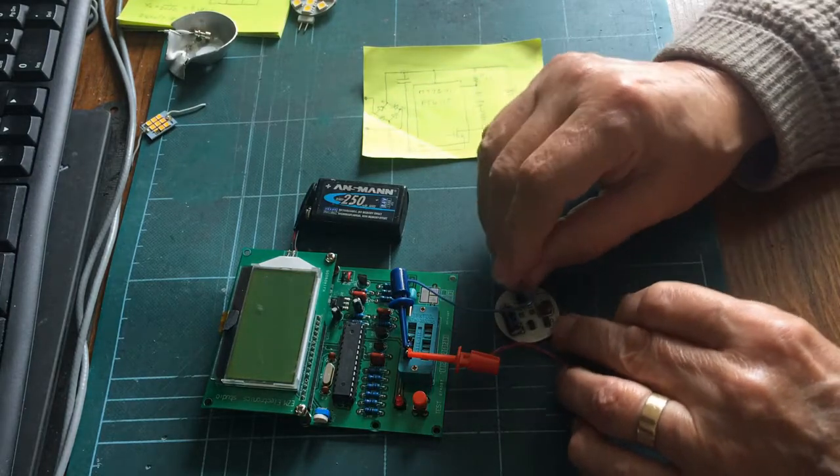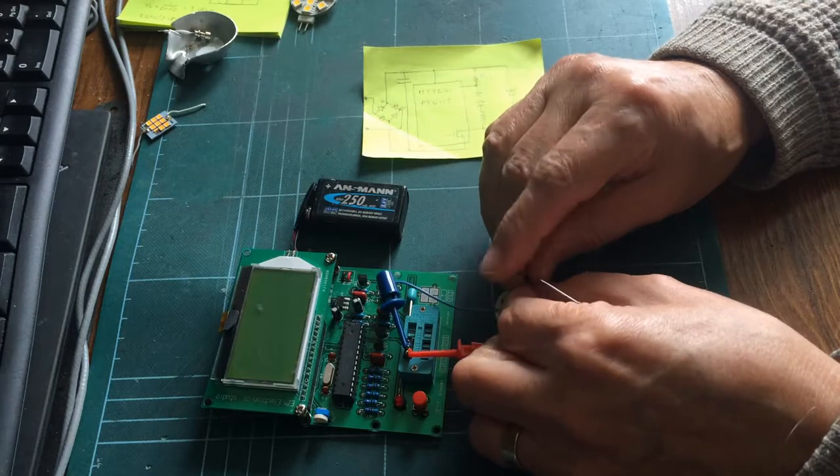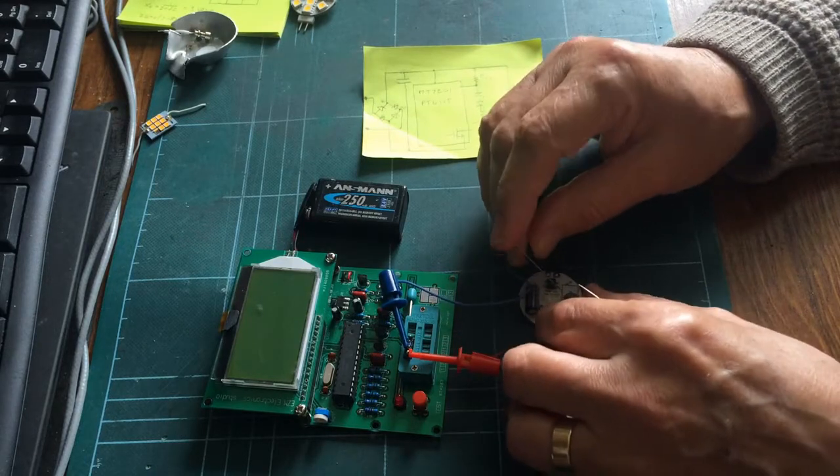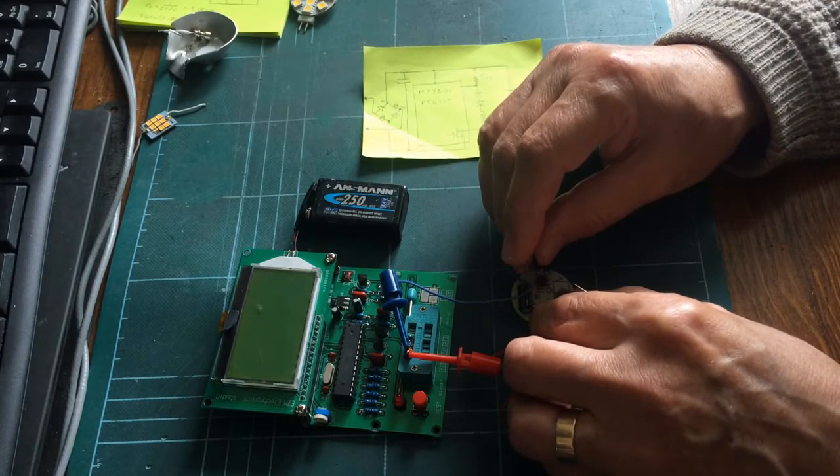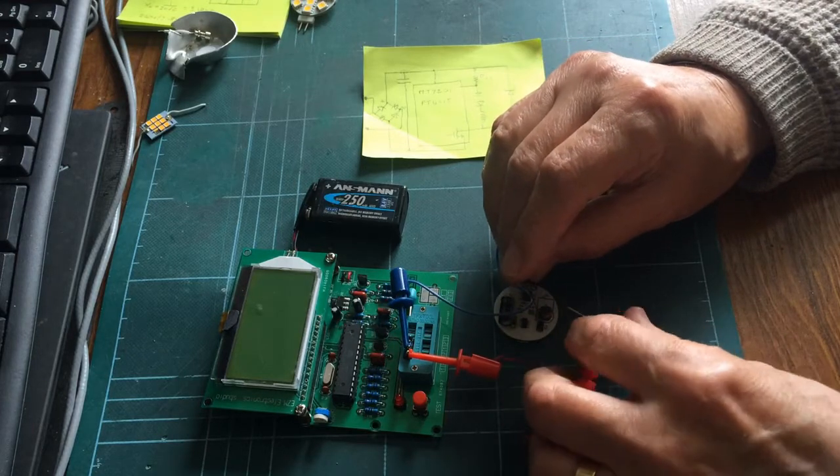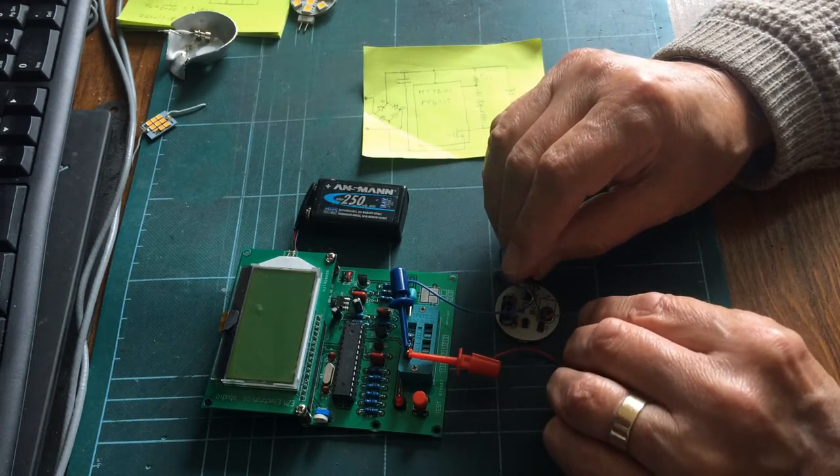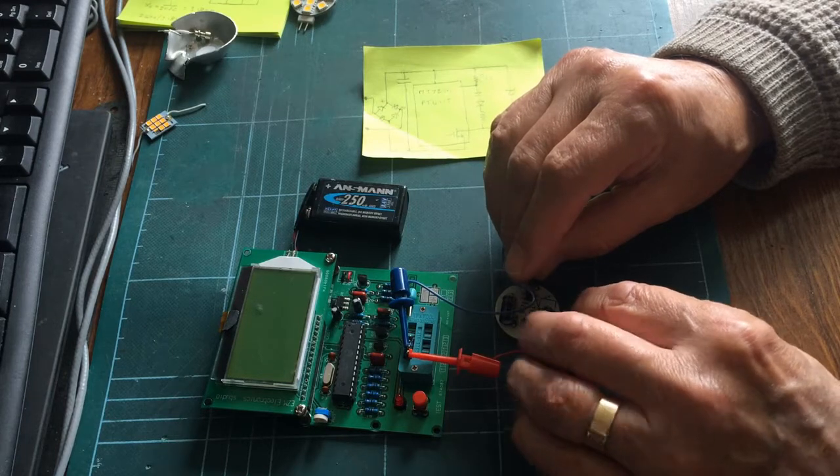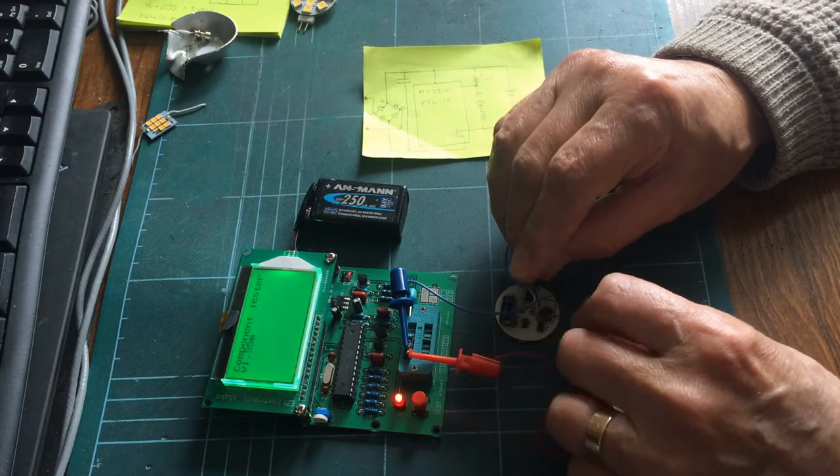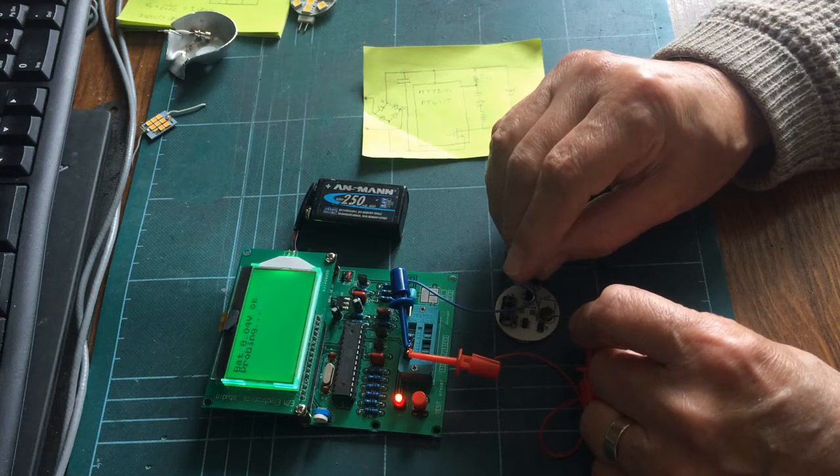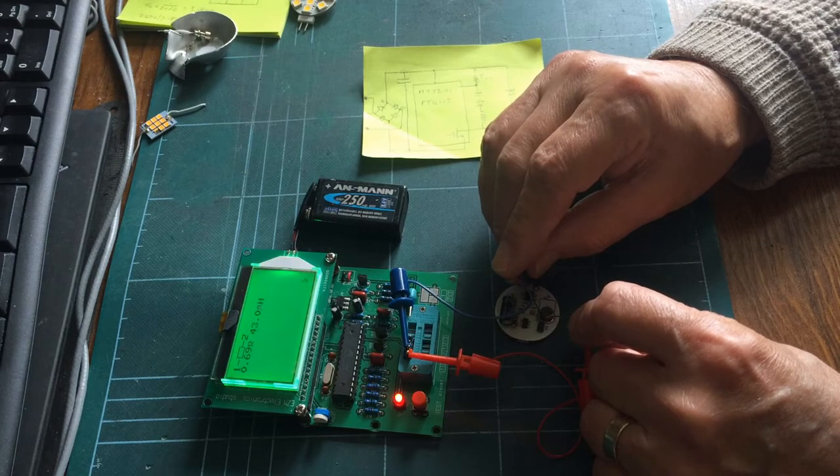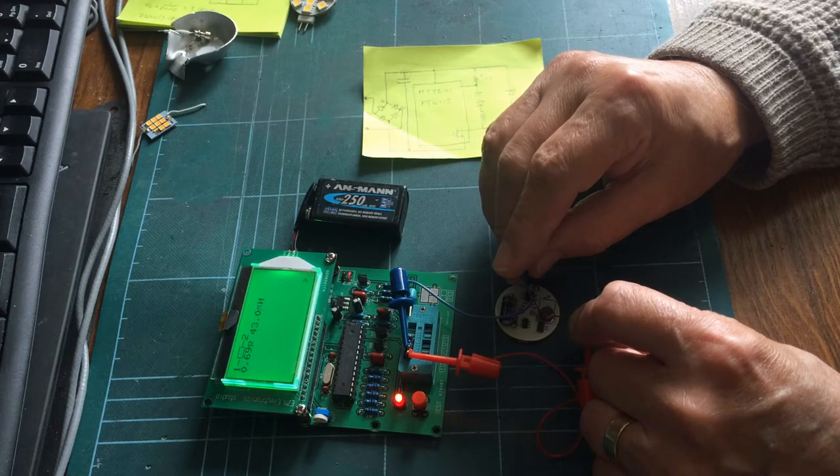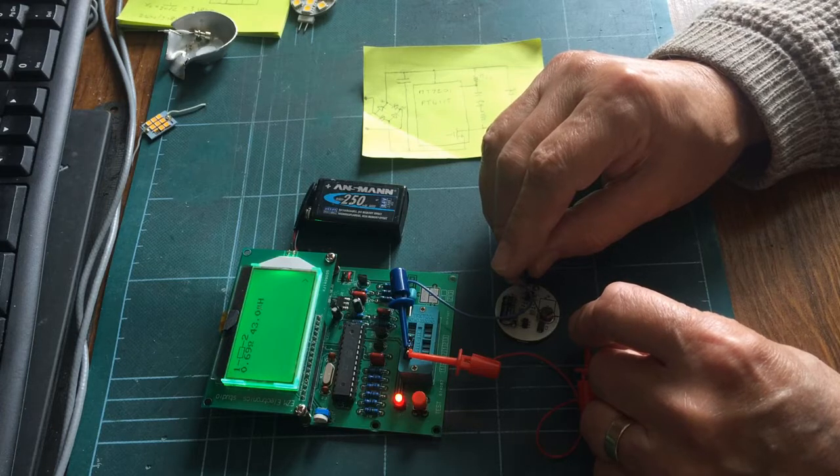And it's a surface mount coil, so hopefully I can press one pin on each side. And whilst doing so, see if I can reach that and press that. Now it says C, which is wrong. Okay. Ah, right. Okay. It's 0.69 ohms and 43.0 microhenries.